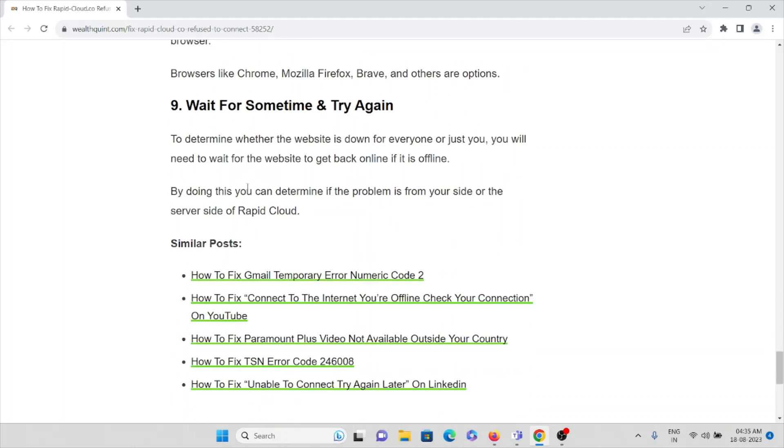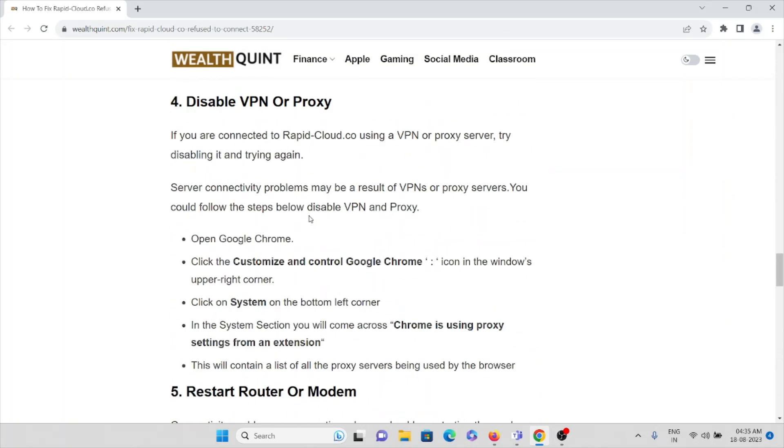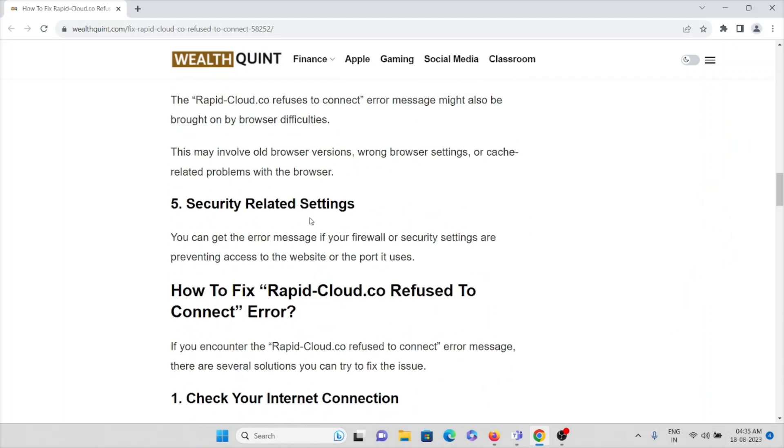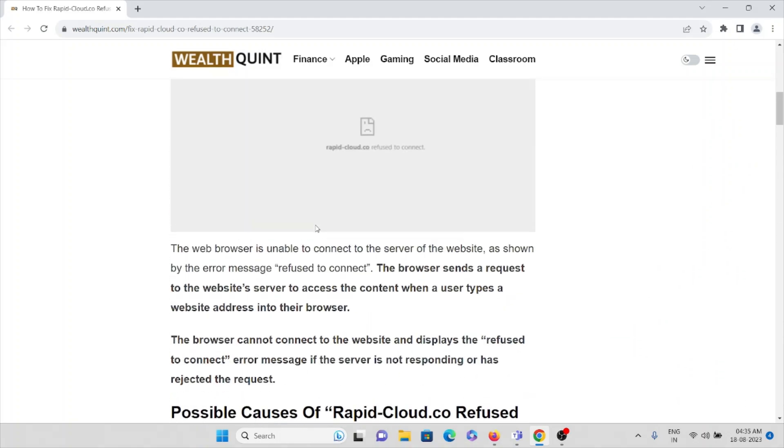The ninth method is wait for some time and try again. Before trying any kind of troubleshooting method, to determine whether the website is down for everyone or just you, you will need to wait for the website to get back online. By doing so, you can determine if the problem is from your side or from the server side of Rapid Cloud.